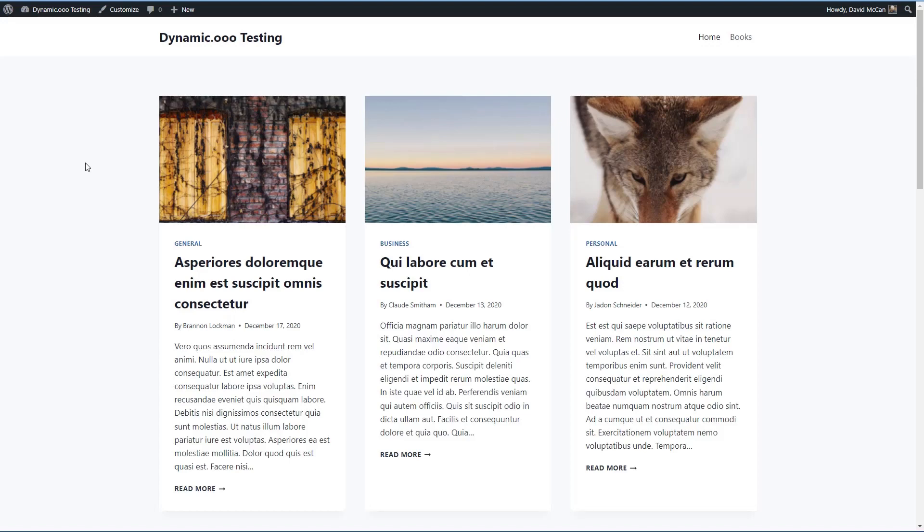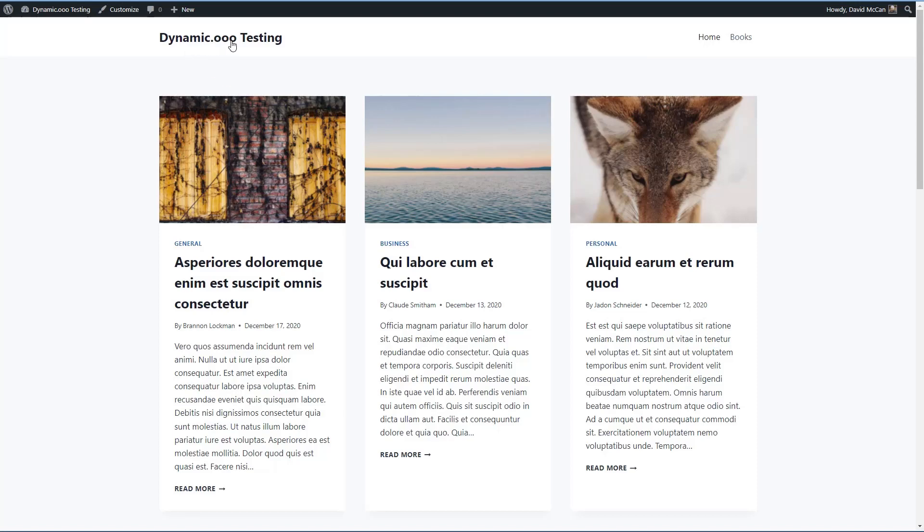So I have a testing site here with the free Cadence theme. I have a bunch of demo post data and a custom post type called Books. I already have the free version of Elementor installed, and I also have Dynamic.ooo installed.